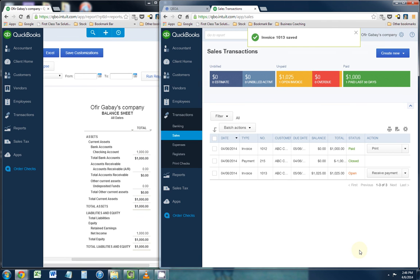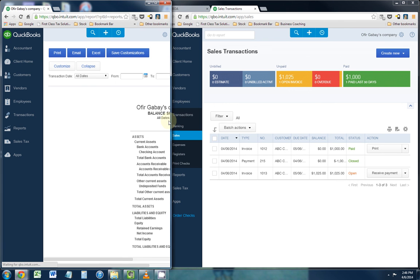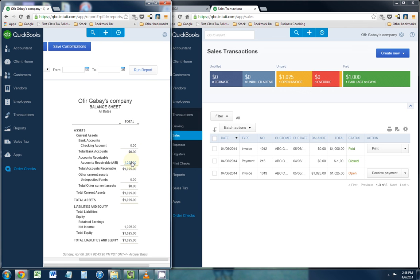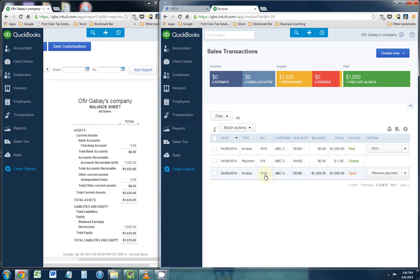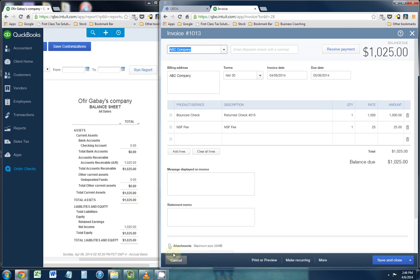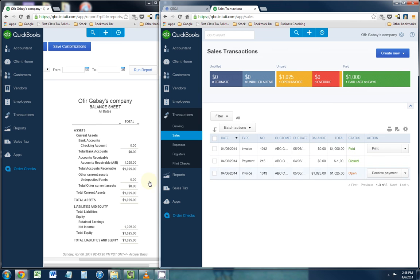And there you have it. Now, as I refresh the balance sheet, you'll see that the $1,000 is removed from the checking account because the check bounced, the check that they gave us, check number 215. And the $1,025 is currently in accounts receivable because we have just invoiced them. A new invoice, invoice number 1,013, as you see right here. The last invoice, they did pay it, and as you see in the status, it shows it's paid. And only the $1,025 is in accounts receivable and is currently open.